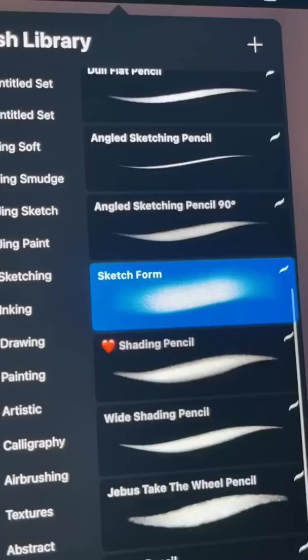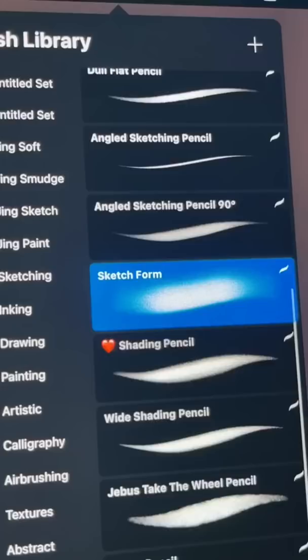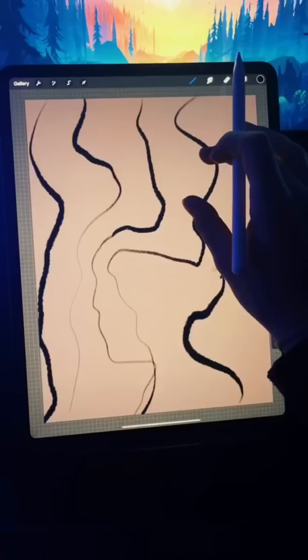Now select the color black and some sort of texturized brush. Now just start creating some random lines on your page. Make sure the lines vary in width.